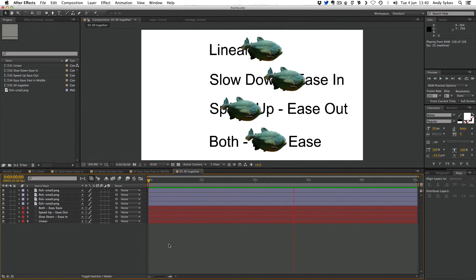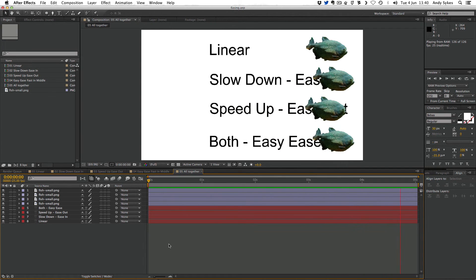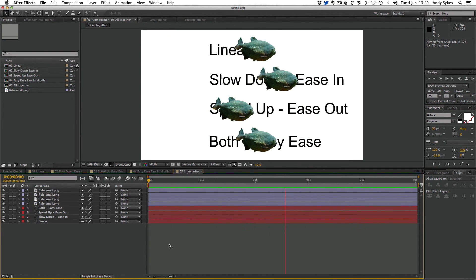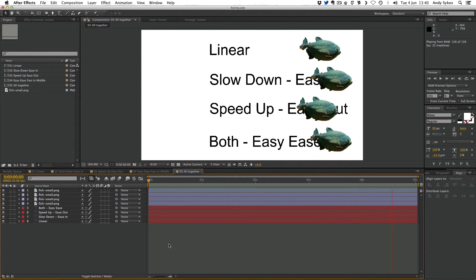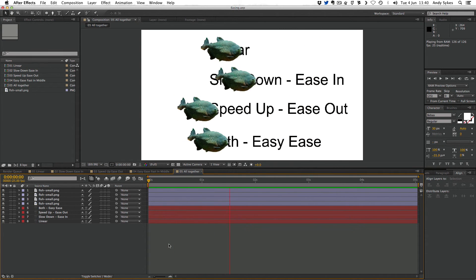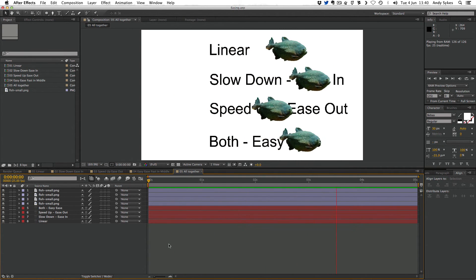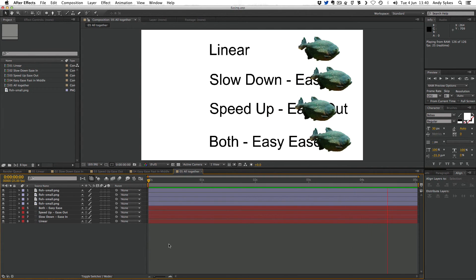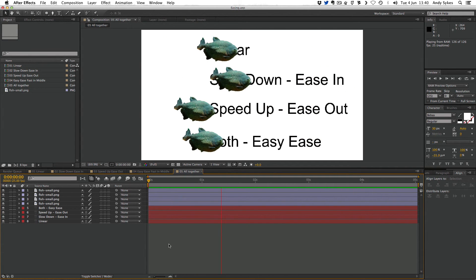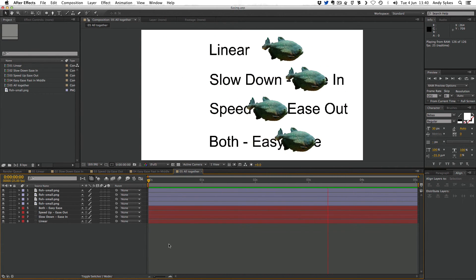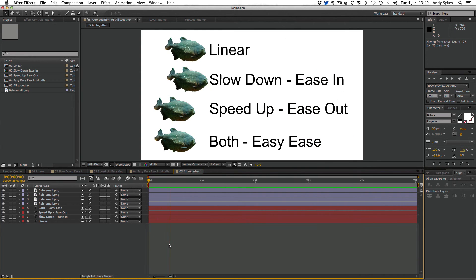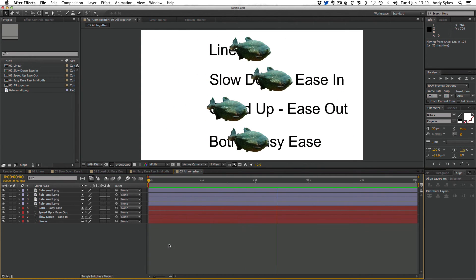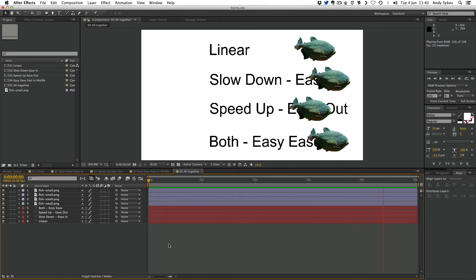The one at the top is moving at a uniform speed. The second one down is gradually slowing down as it moves into the second keyframe. The third one is speeding up as it moves out of the first keyframe. And on the fourth one, it starts off slow, speeds up, and then slows down again. So that's easing. Have a go yourself, and I'll see you in the next lesson.